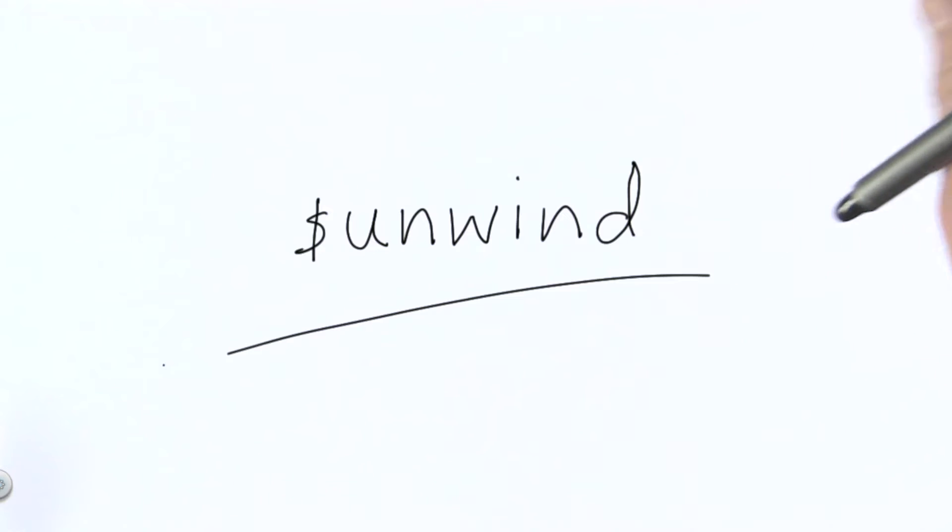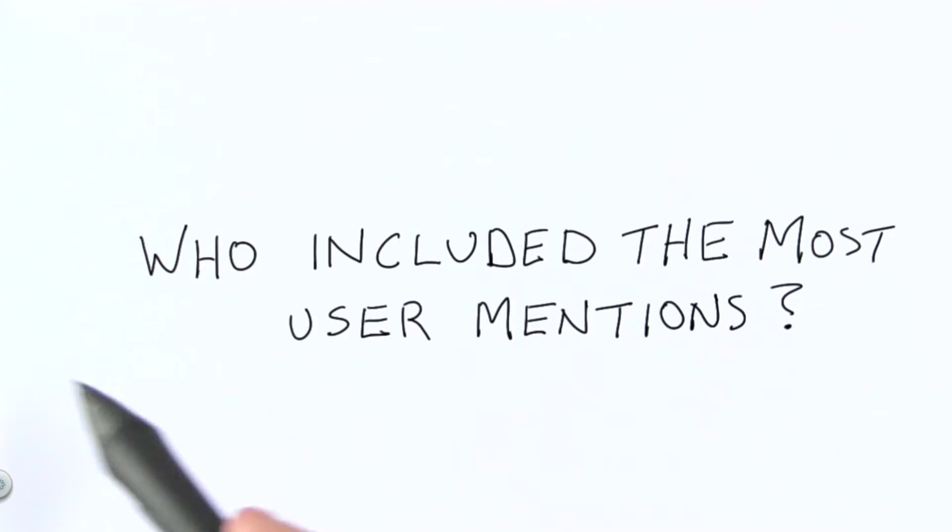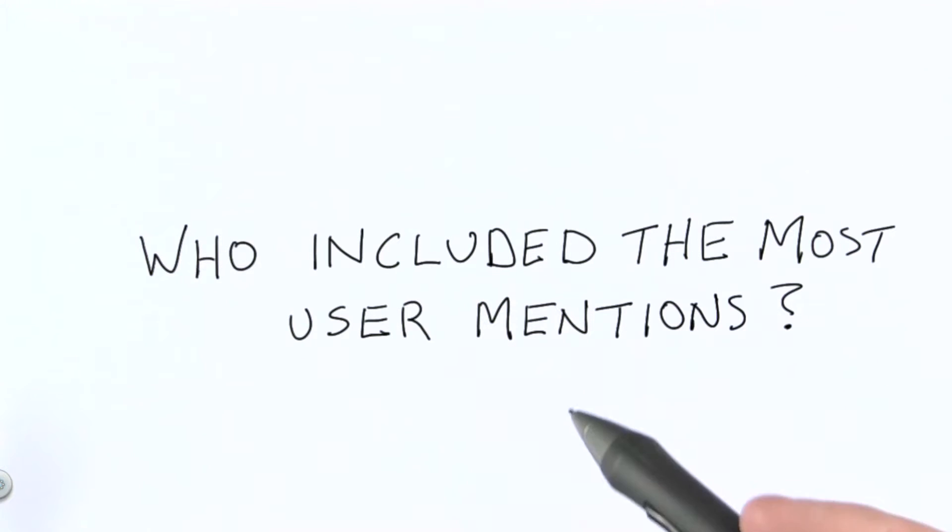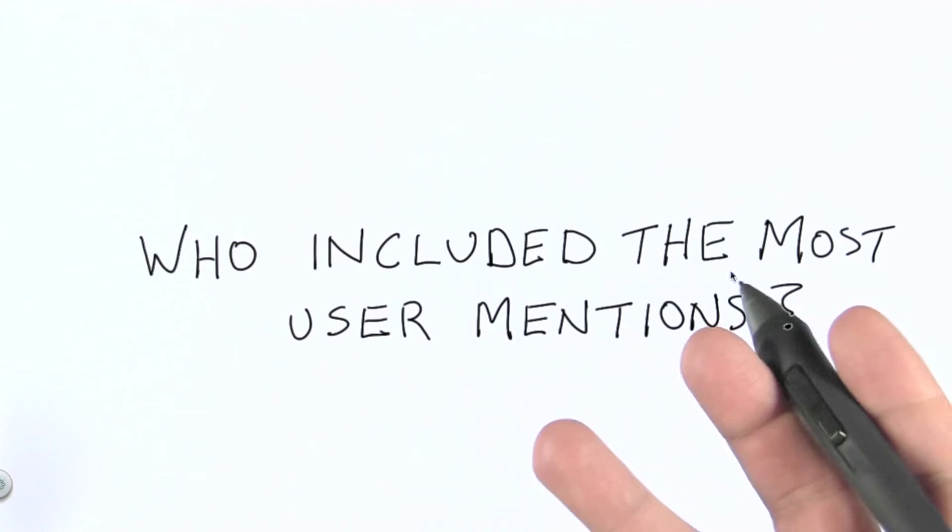So with this data, we might want to answer a question like the following. In our collection, who included the most user mentions in their tweets?